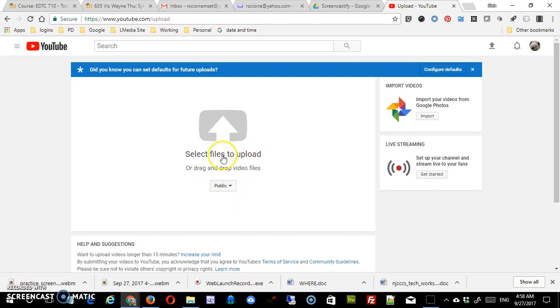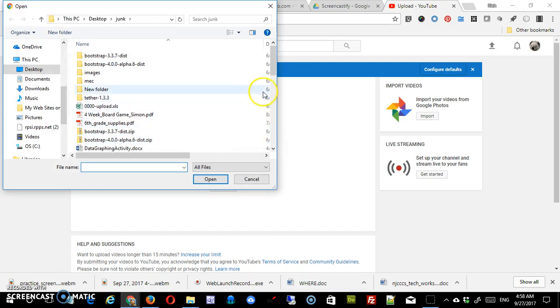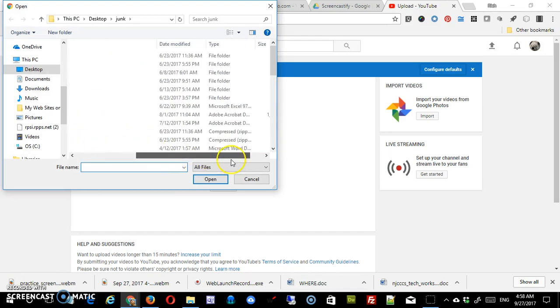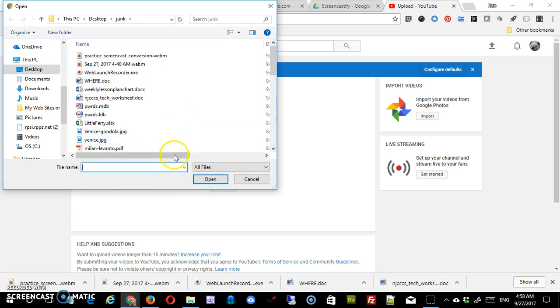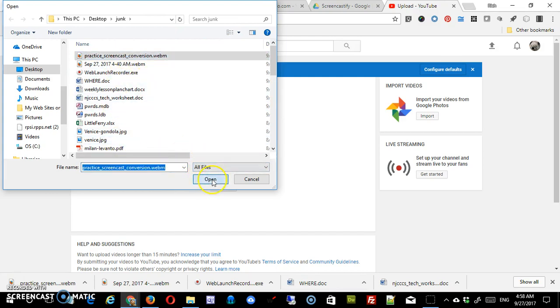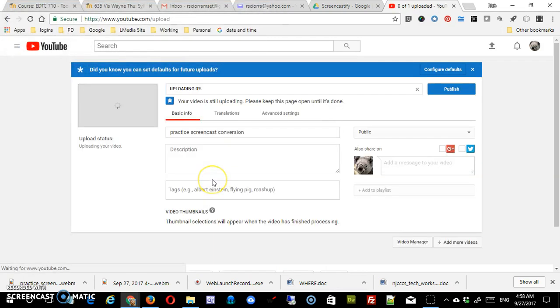We won't worry about these settings. We'll cover all of these in another video. You're just going to find and upload that particular video. So there it is, Practice Screencast Conversion, Upload.